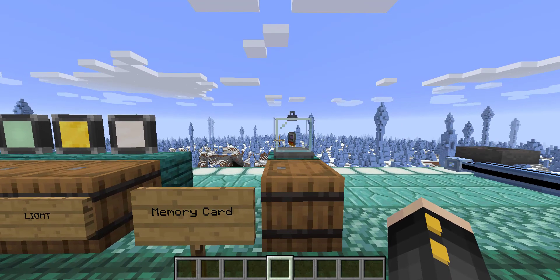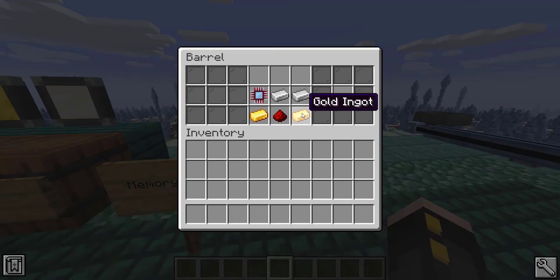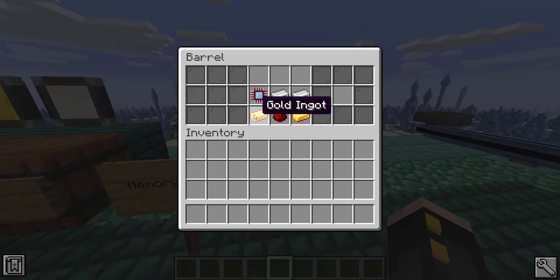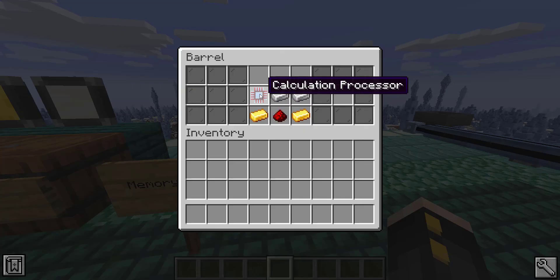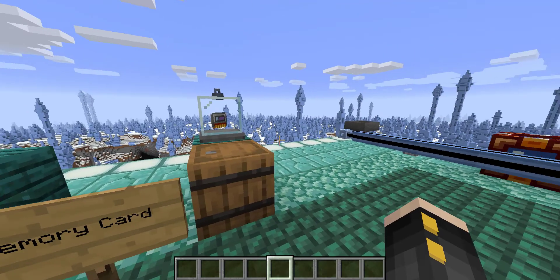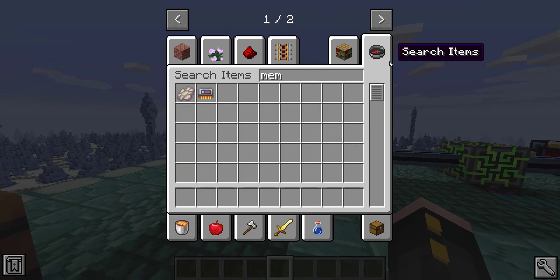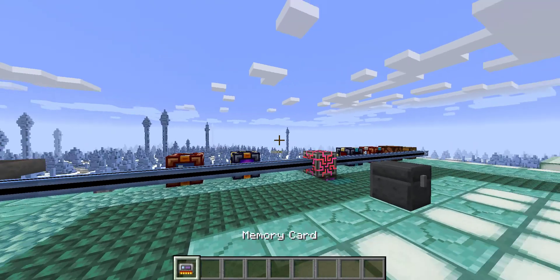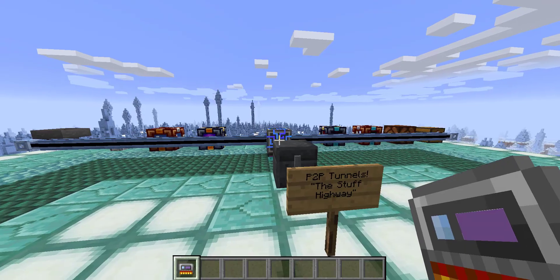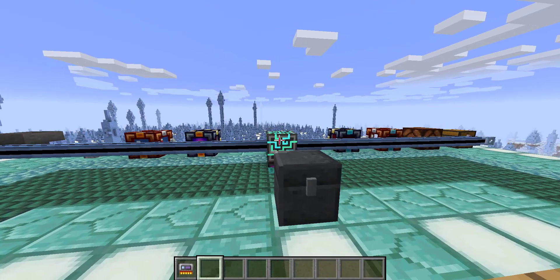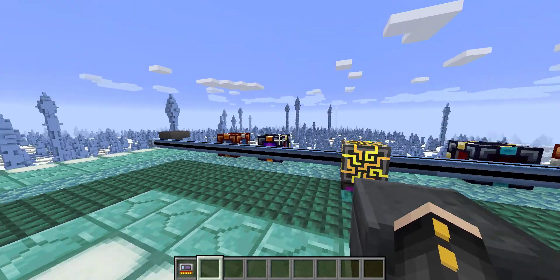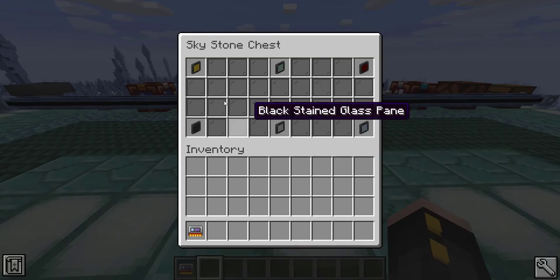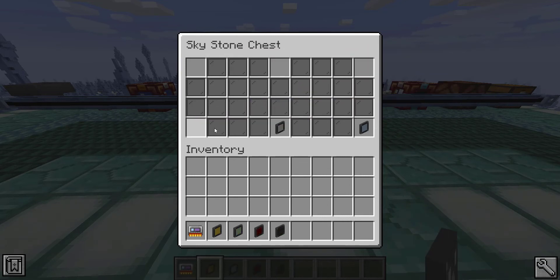This memory card is an essential item to making P2P tunnels work. To make it you're going to need gold ingots, two iron ingots, a calculation processor, and redstone dust, and that'll get you this memory card. The memory card is used to actually assign an ID and link two P2P tunnels up.